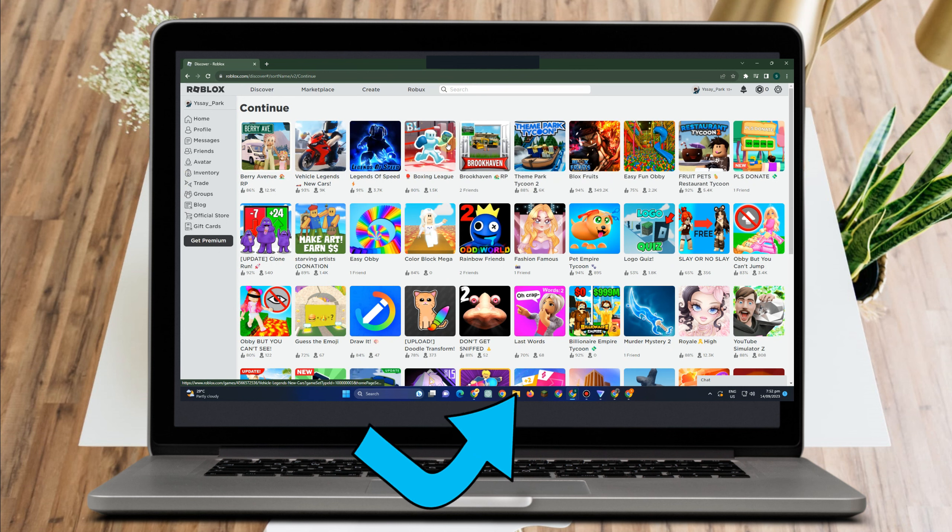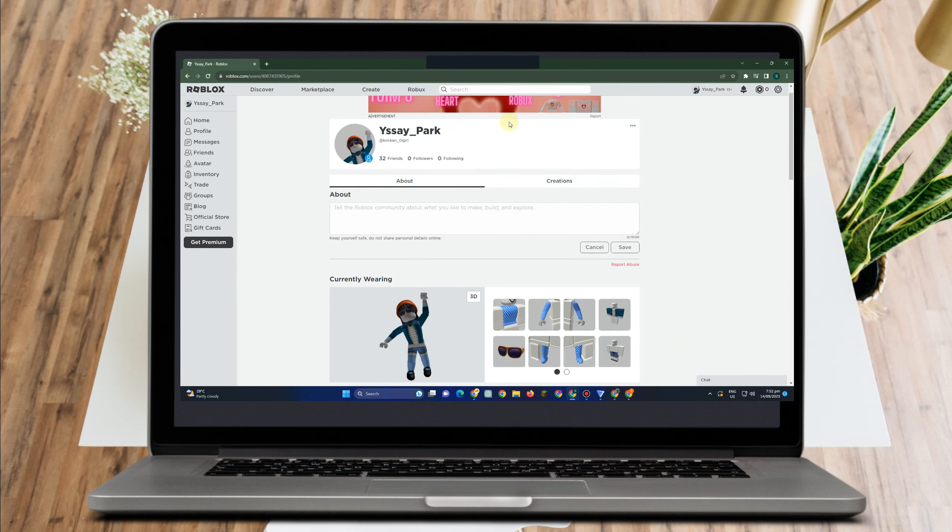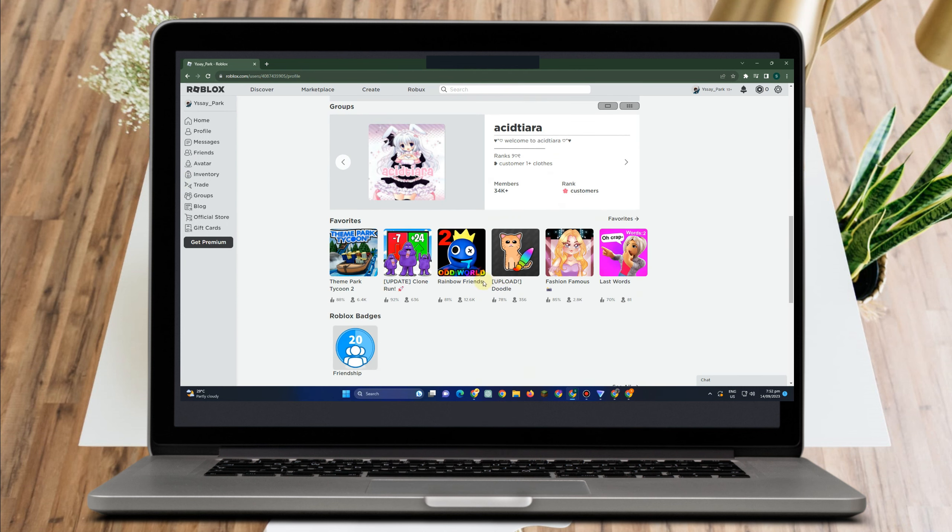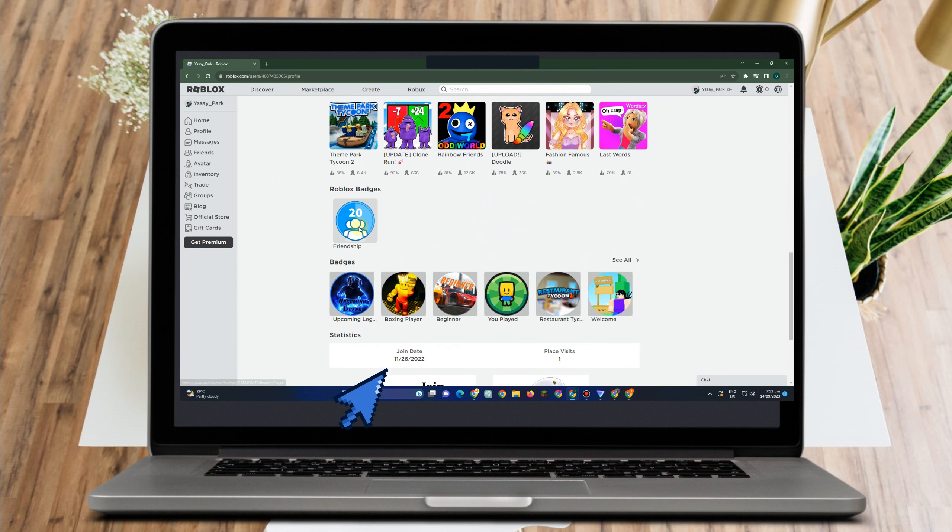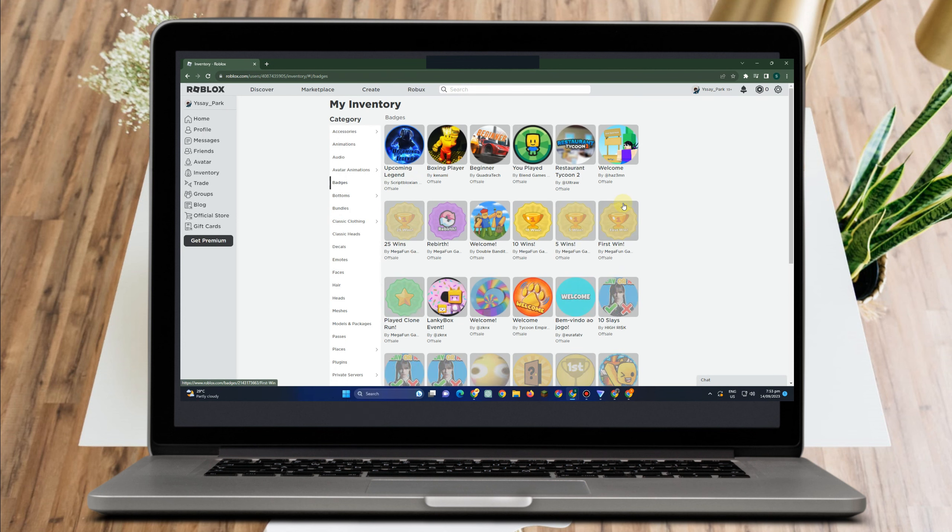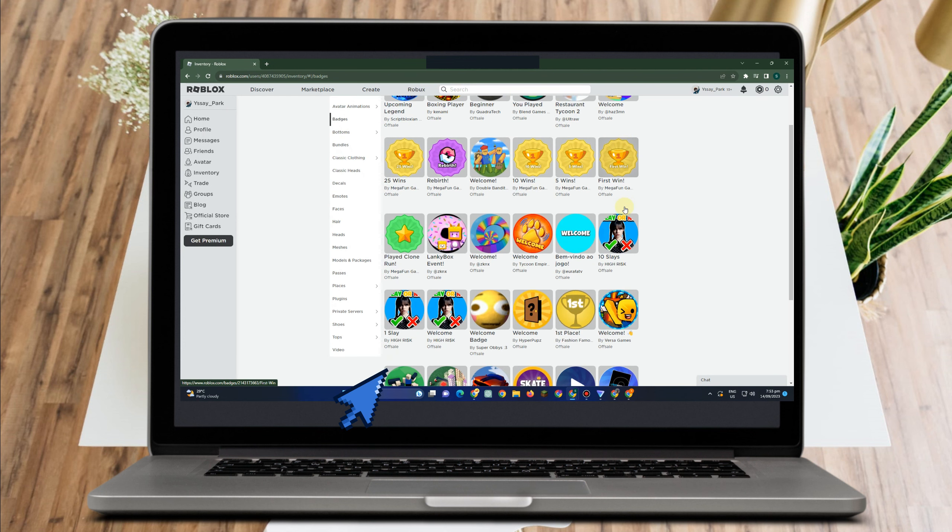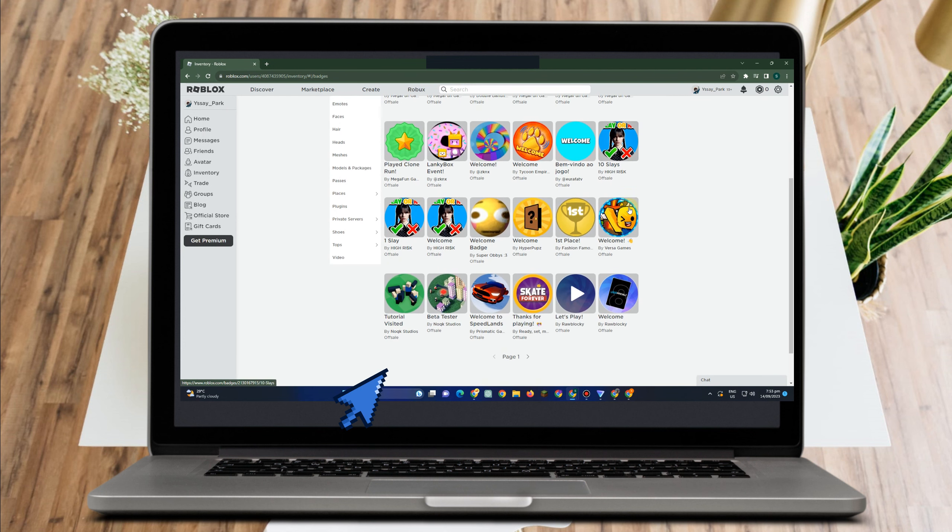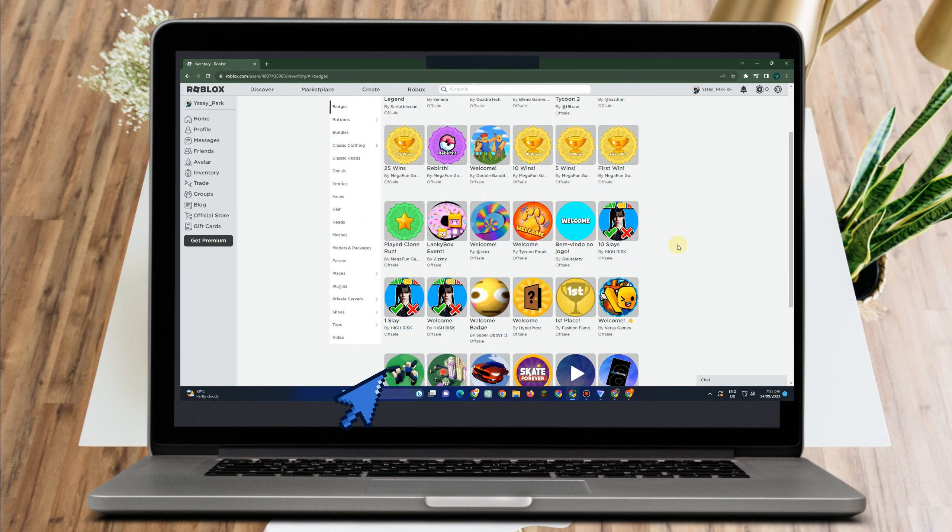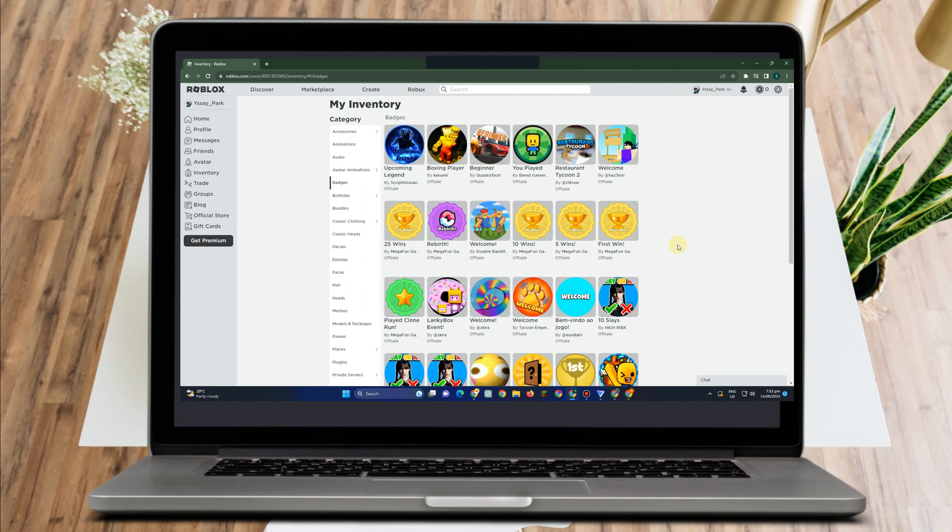Now, if you go to your badges, it's also a good way to see your history or the games you have played on Roblox. Why? Because you can view all the badges you have already earned by going to the badges section of your inventory.